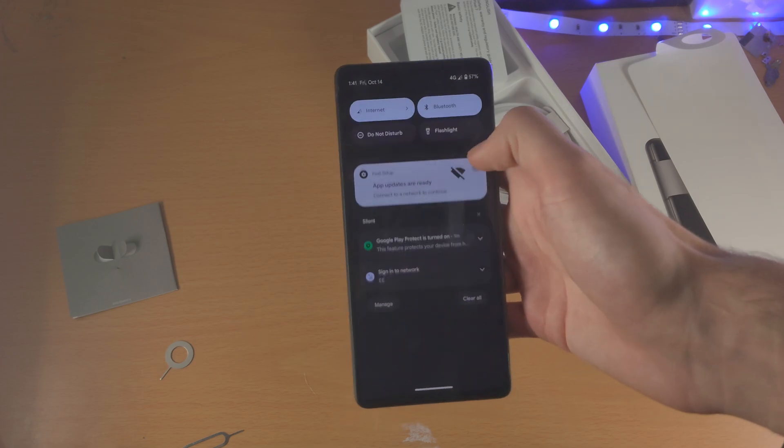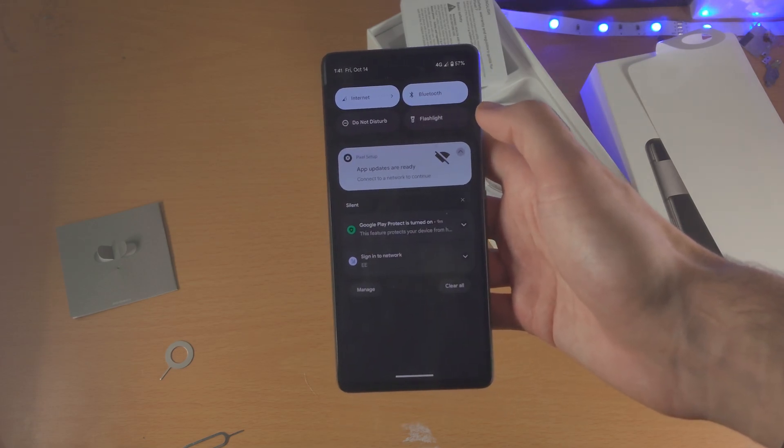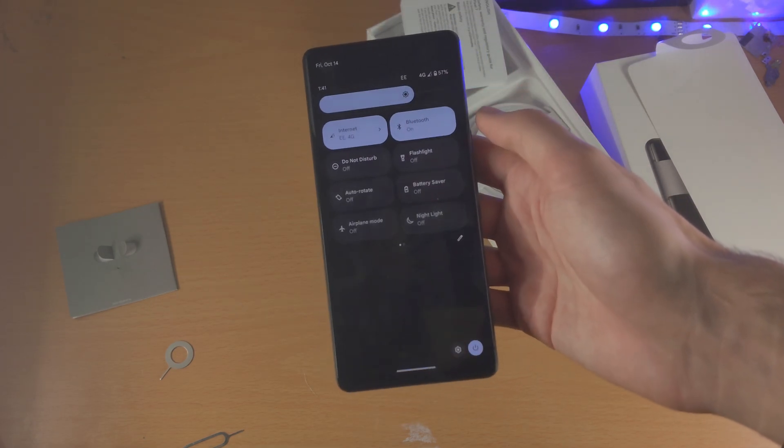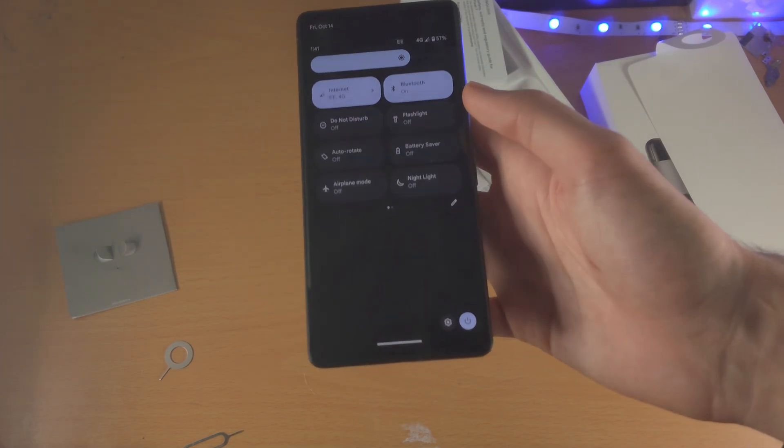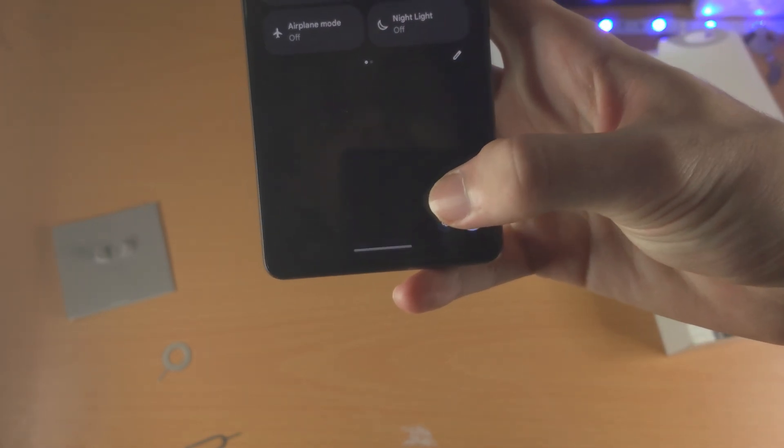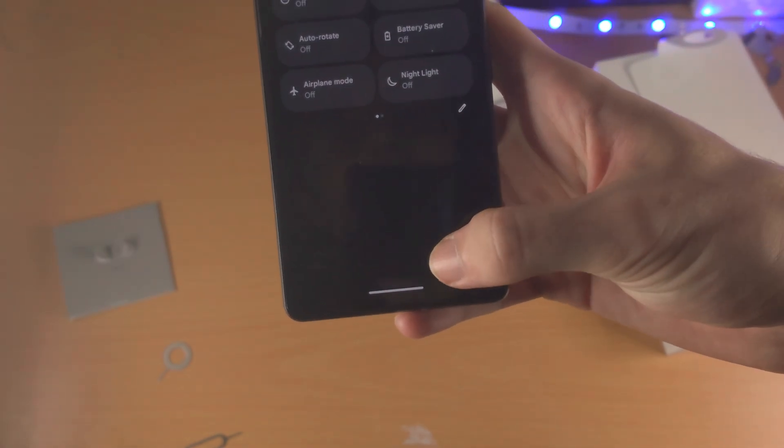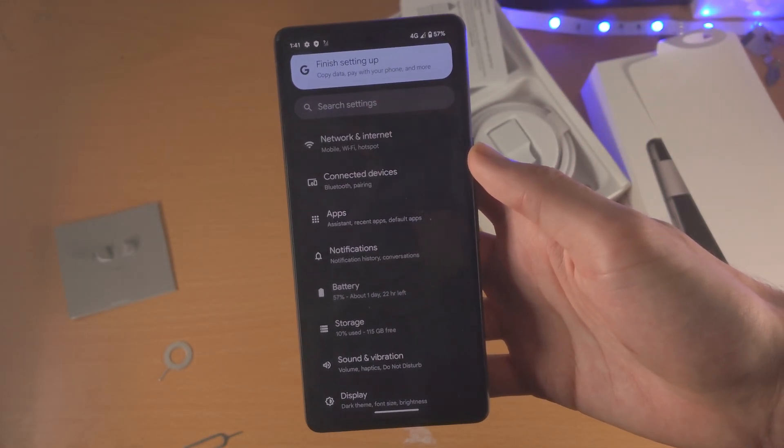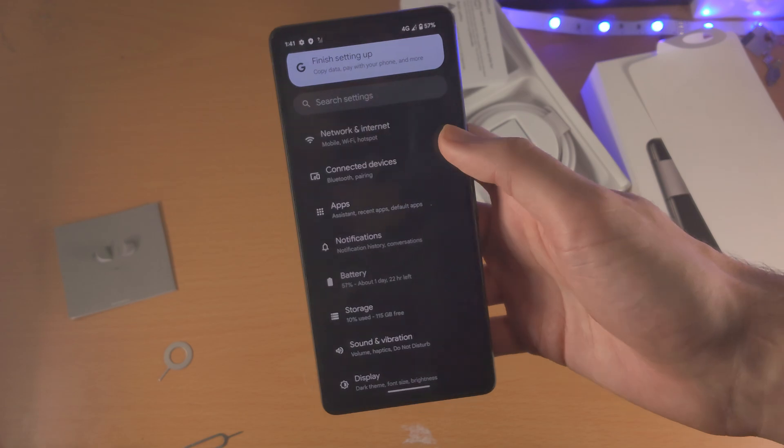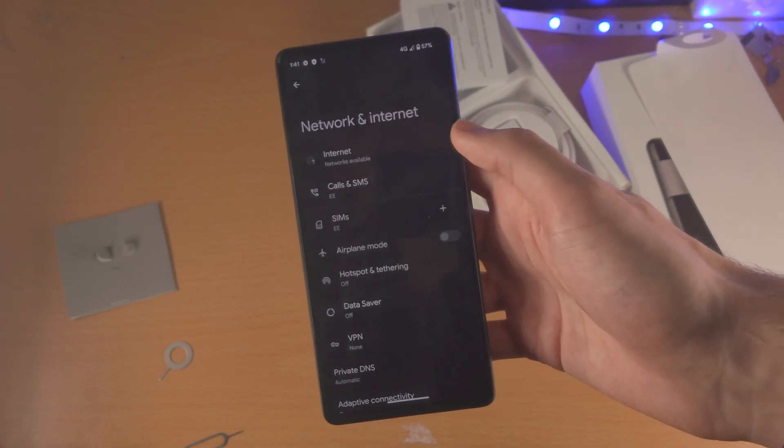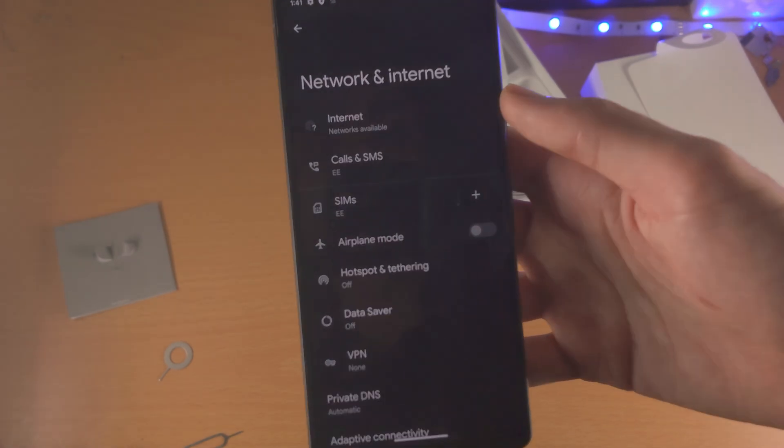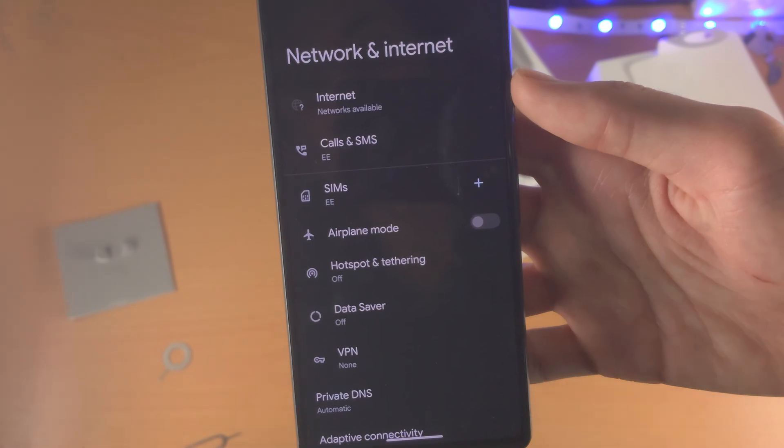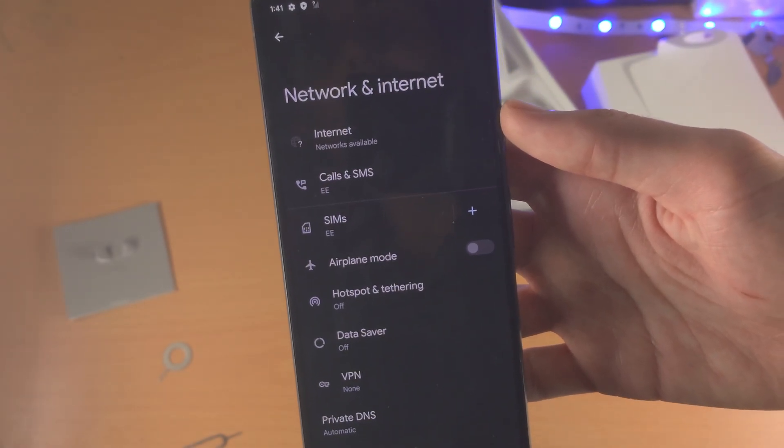So from here, you slide down once, slide down again. You can then open up the settings app. And then from here, let's go into network and internet. And you can see the SIM card carrier is showing up.